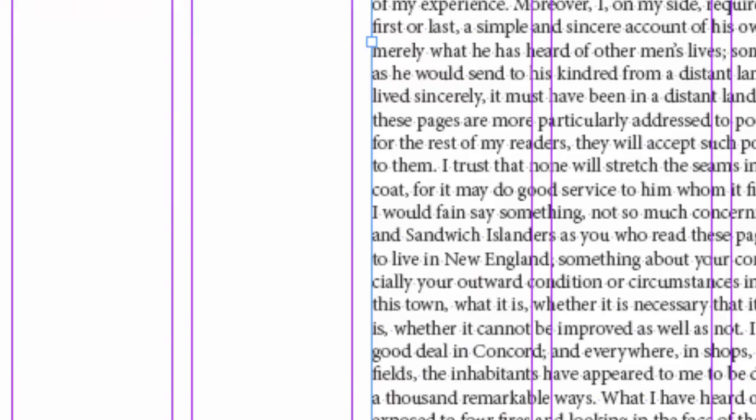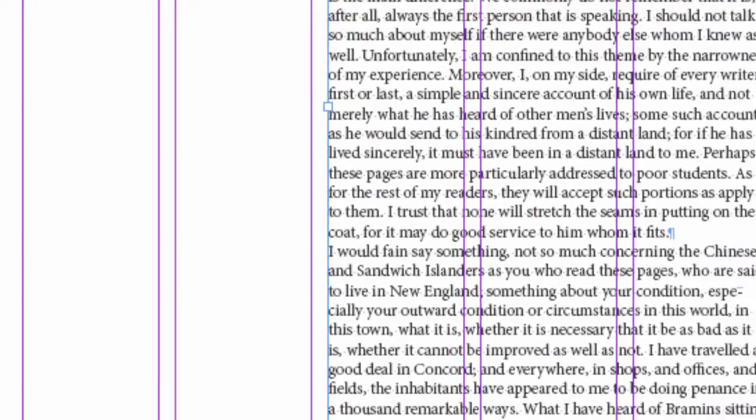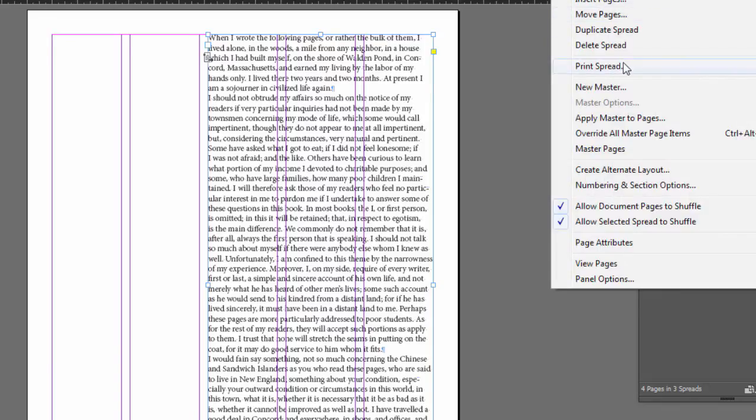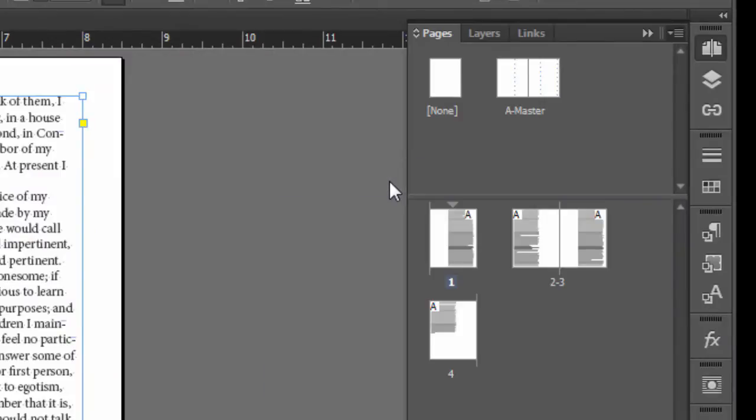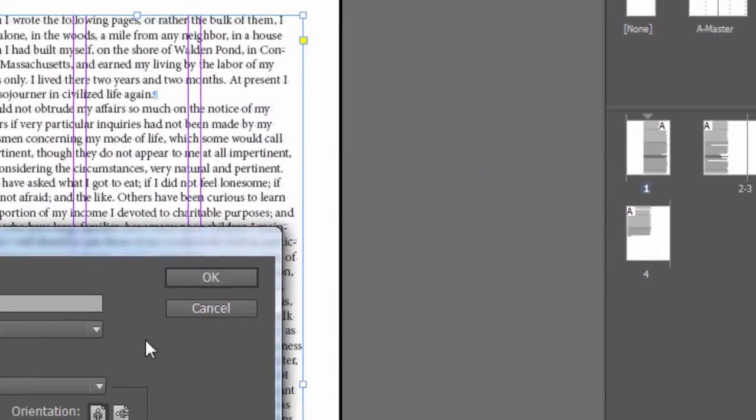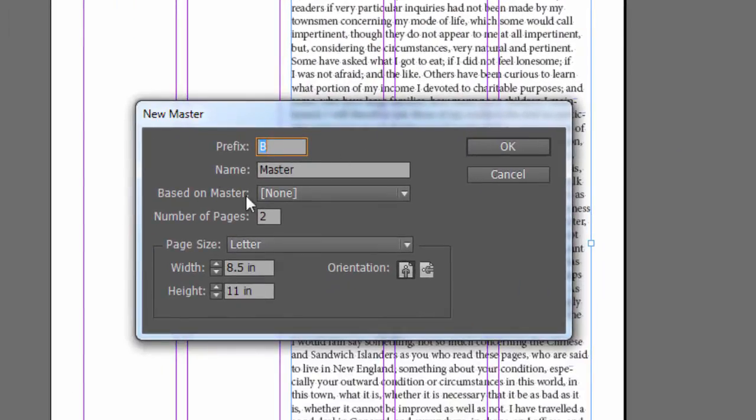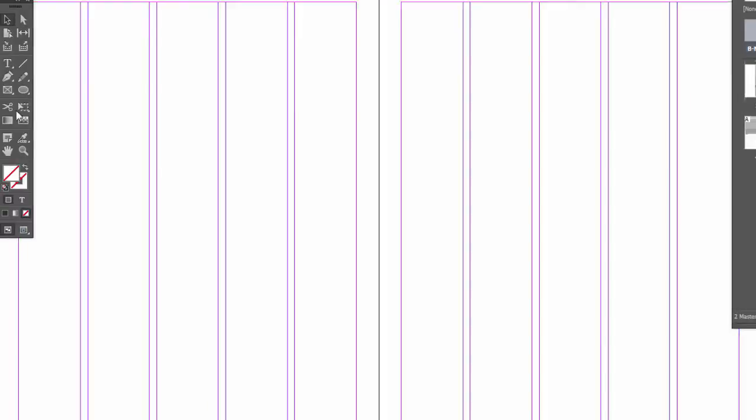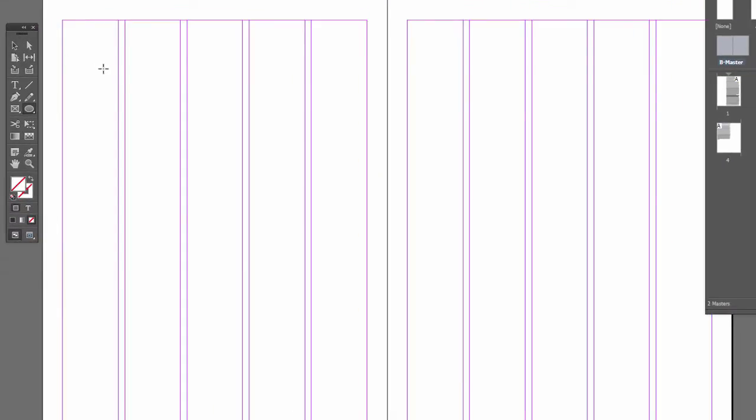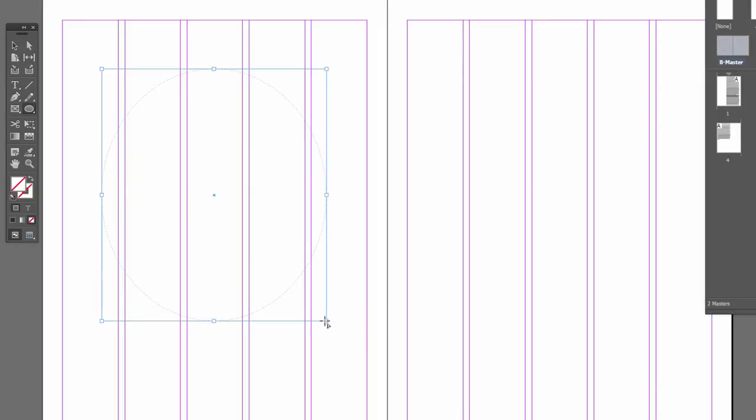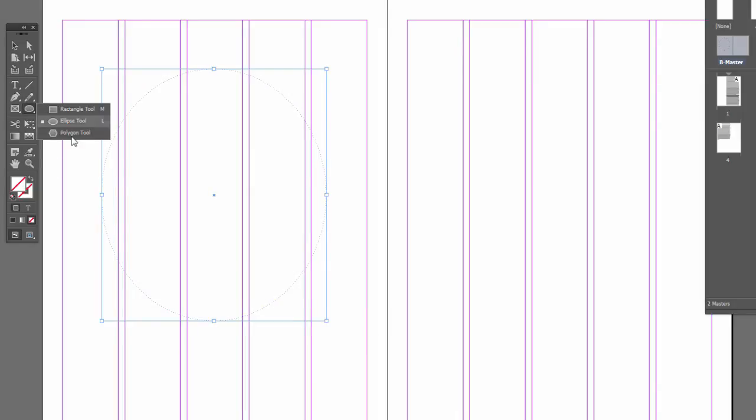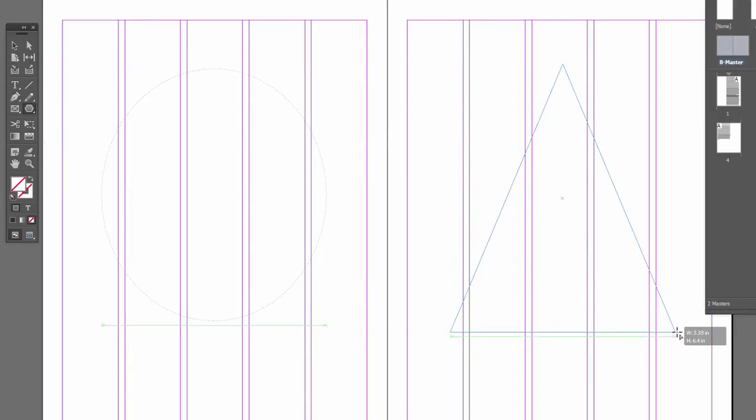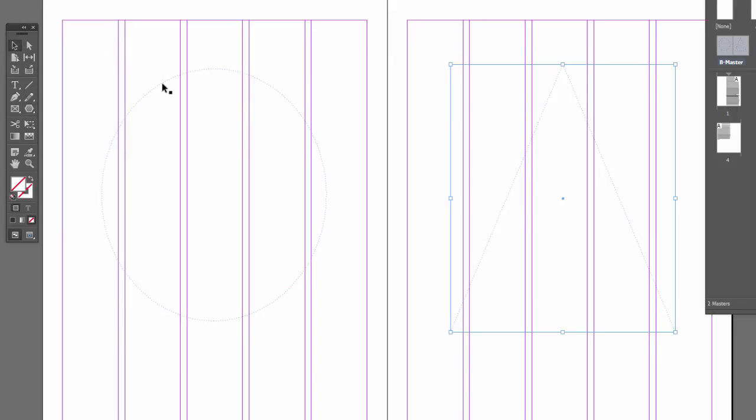And another cool thing about this is if we make a new master page, let's make a new master page and do something silly. So I'll come over here, new master. We're not going to base it on anything. And let's make some funny looking text frames. So actually I'll draw an ellipse like so, and maybe I'll draw a polygon on the other page. Let's see—come on, okay, we've got a triangle, that's good.